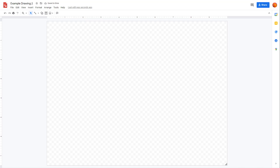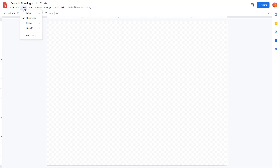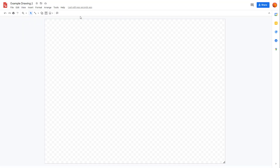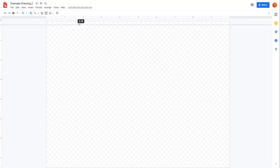You also have access to rulers and guides inside of Google Drawings. Over here on the top you can see the ruler, but if you are not able to see it, you can go to View and enable 'Show Ruler'. If I click on this, you can see that the ruler gets hidden, but if I go to View and click on 'Show Ruler' then it pops up again.